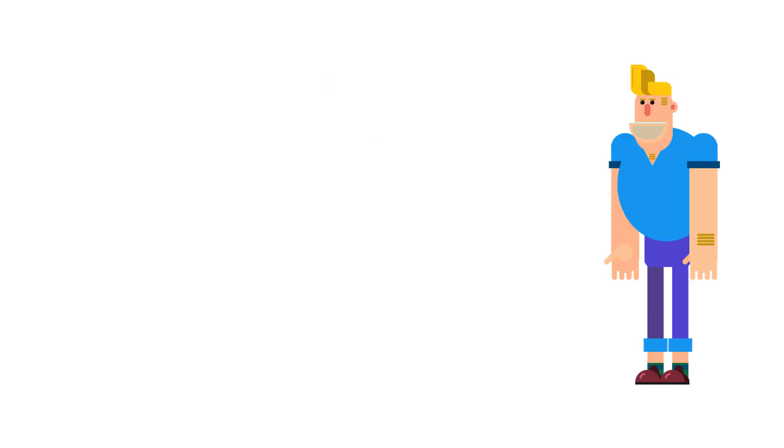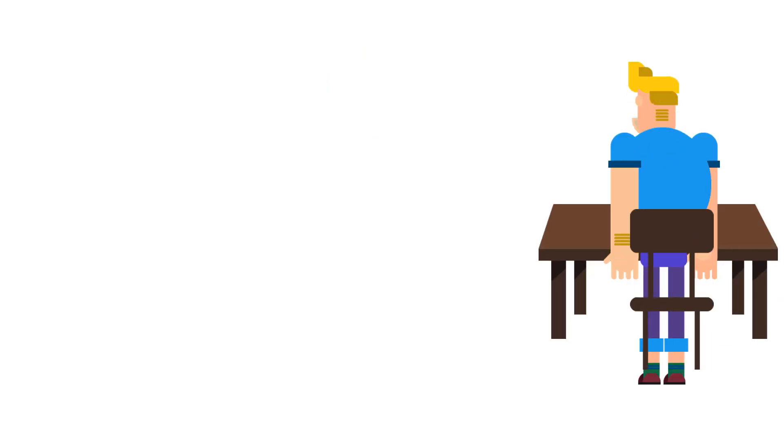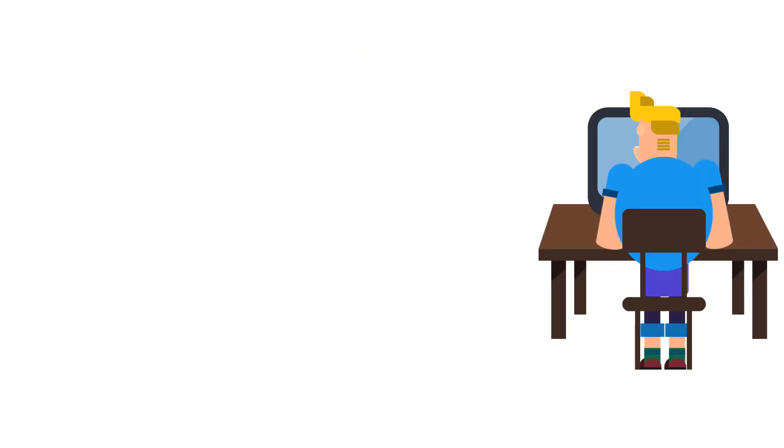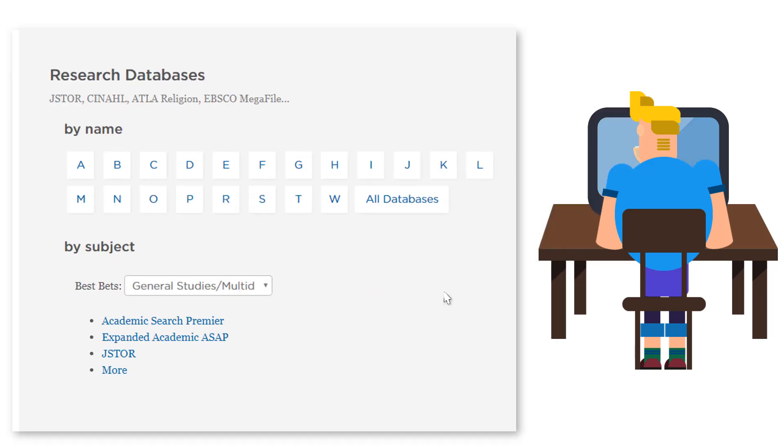Meet Kurt. Kurt has to find scholarly articles for an assignment he's doing, and his professor has told him that he'll have better luck using the library databases than searching Google.